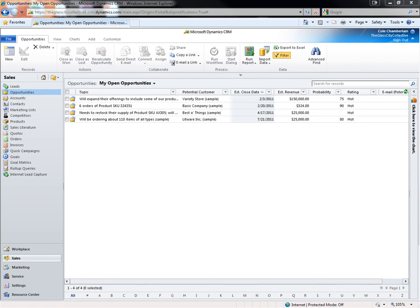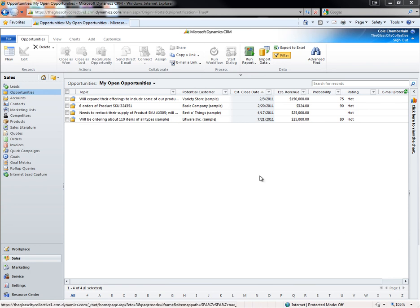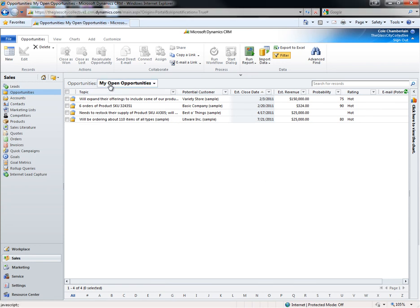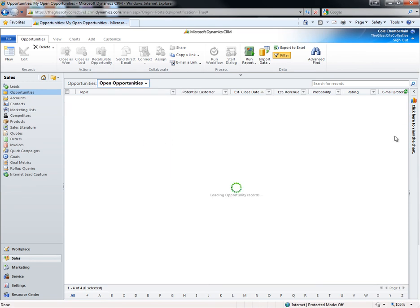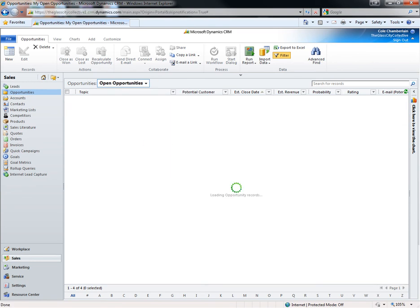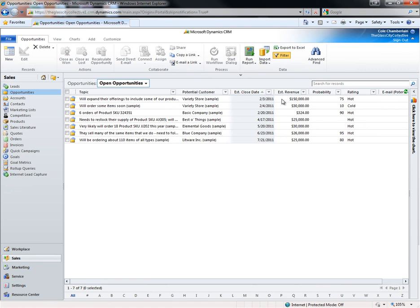Inline reporting can be added to any list view in Microsoft CRM. I'll change the opportunity view or filter set from showing my open opportunities to showing all active opportunities to demonstrate this. We can now see all of the open opportunities in the system.